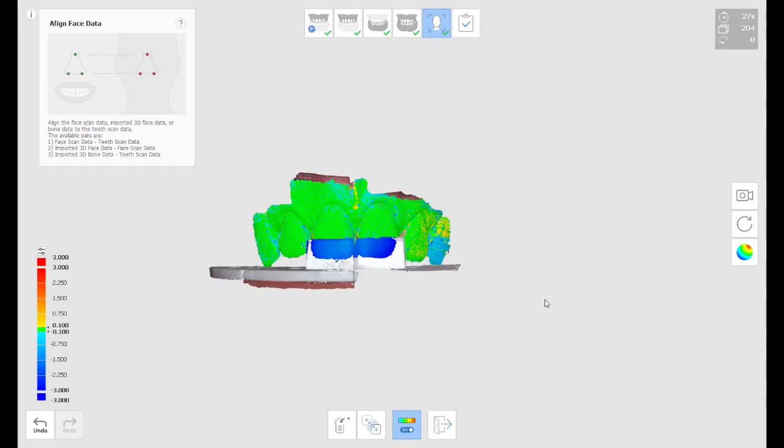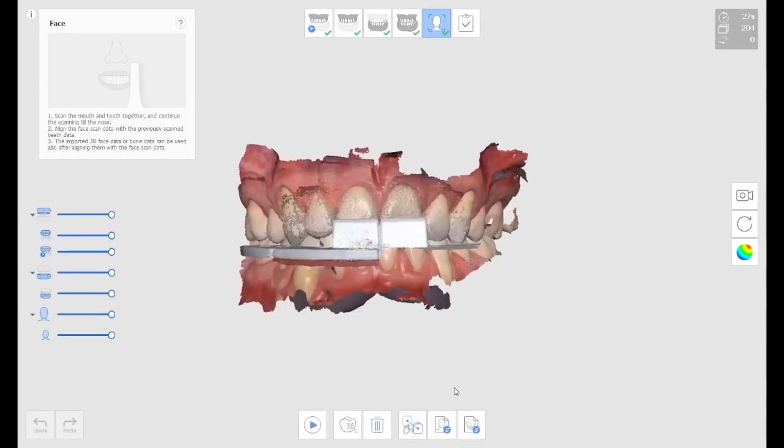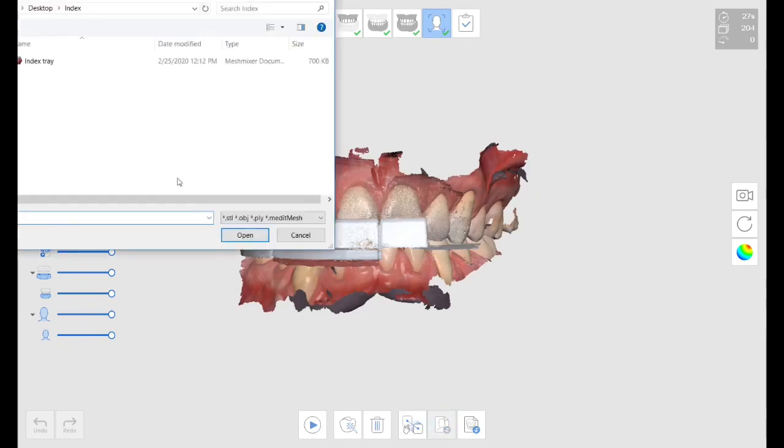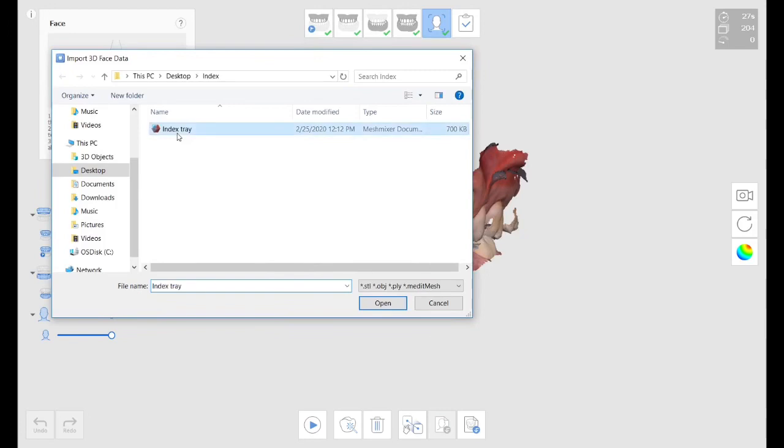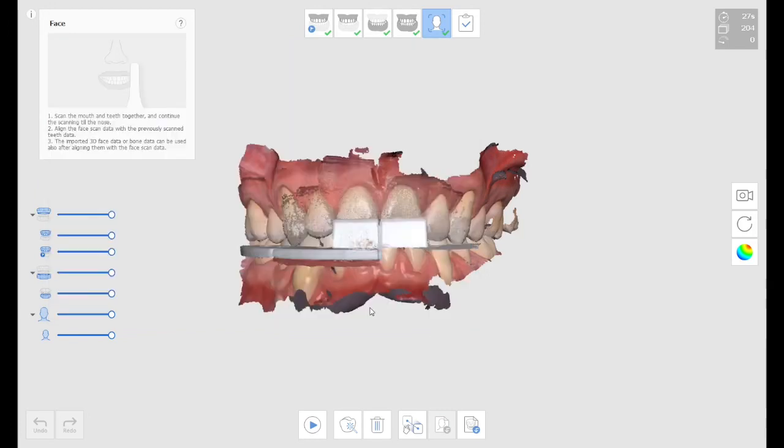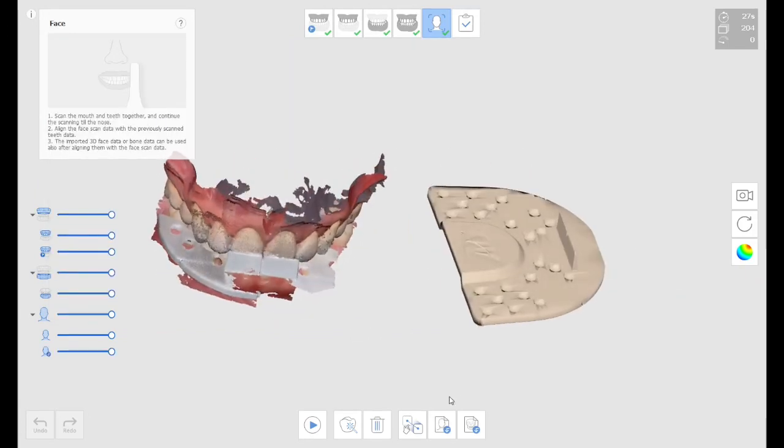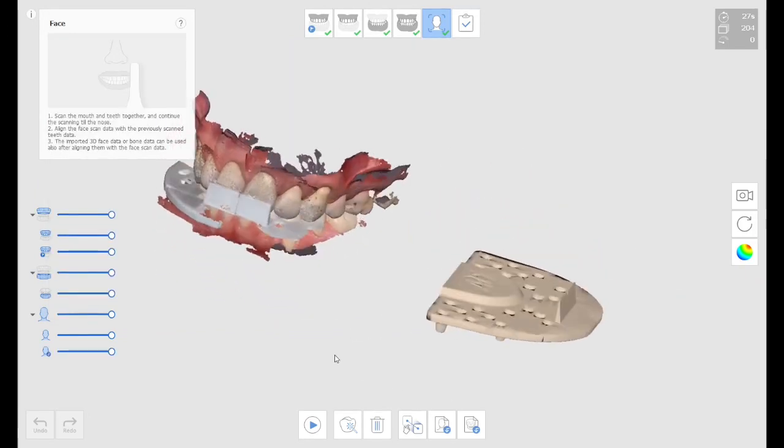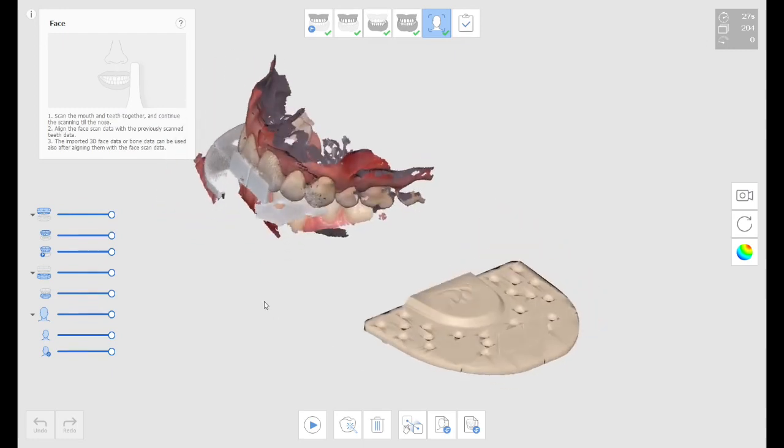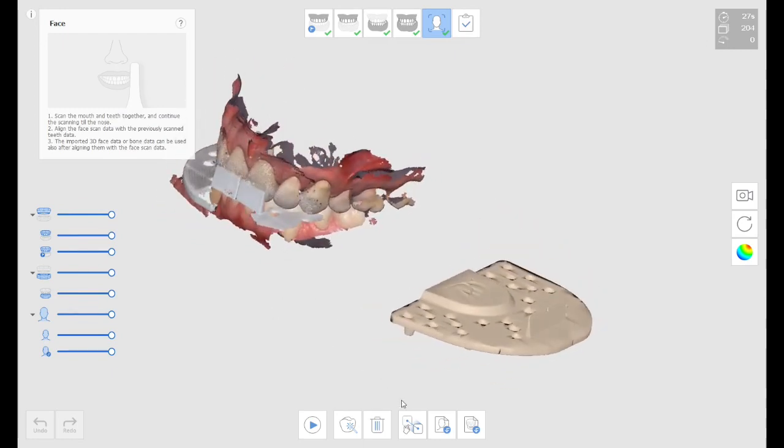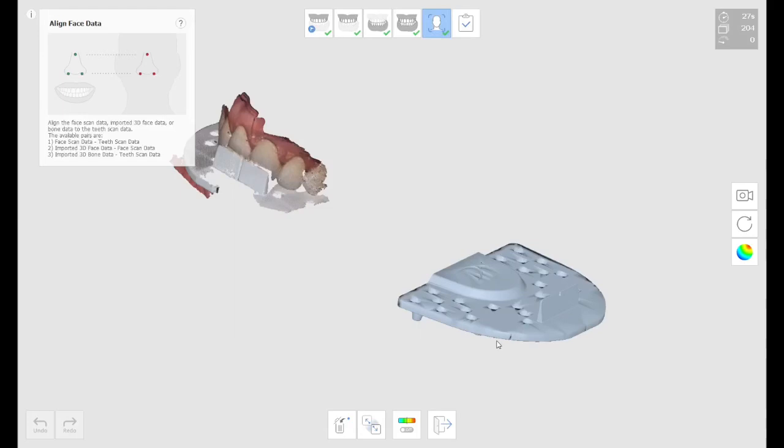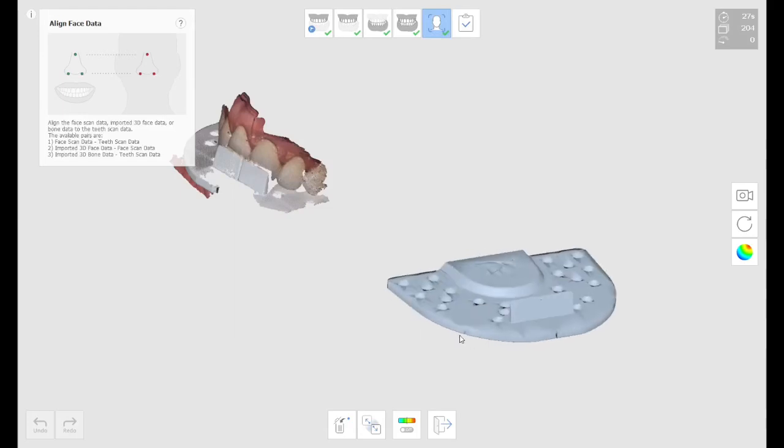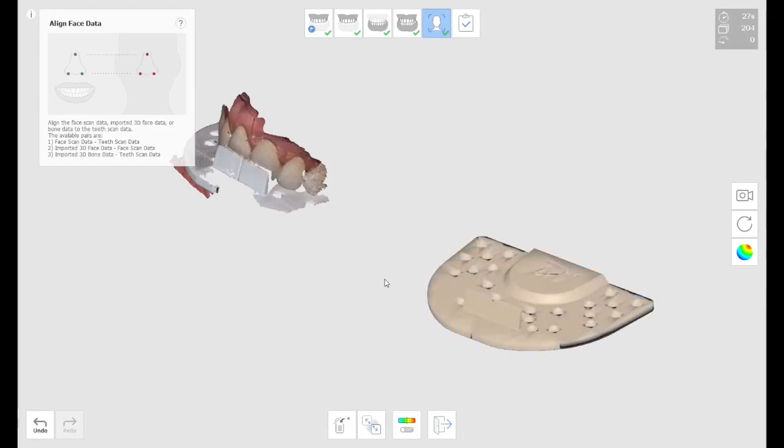Now, most of the times, the problem is I don't have a file, a complete file of that index tray to position the models in the virtual articulator. With this new functionality, I can go ahead and import the STL file slash face scan, which is not a true face scan. In this case, I'm hacking the technique. And then I'm going to choose that I want to scan the index tray to the face scan.